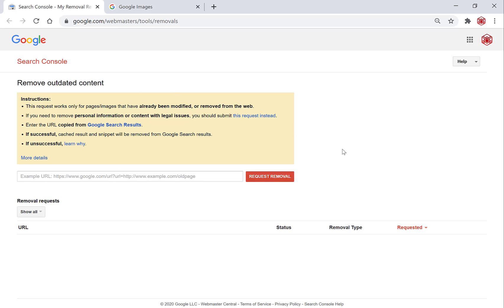You'll be greeted with this page, which is on the Google Search Console, and it is to remove outdated content. You'll be required to paste in the image URL that you want removed into this box and then click 'Request Removal'. So that's exactly what we need to do.